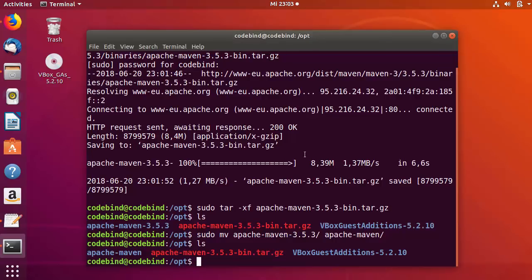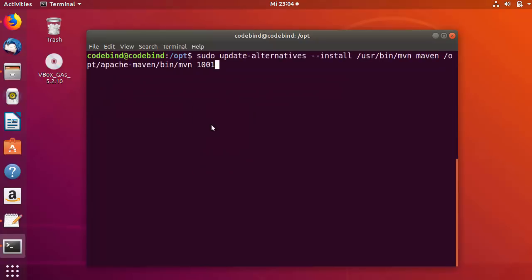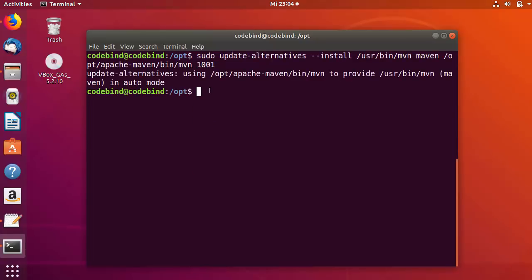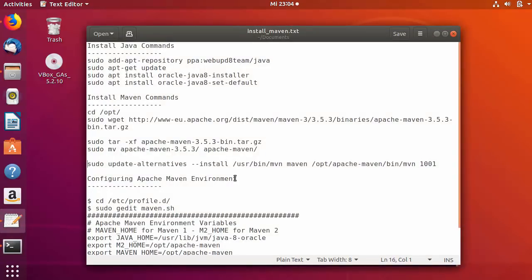Next, copy and run the following command — clear the terminal first to see it more clearly — paste the command and press Enter. Once that's successful, we move to configuring the Apache Maven environment.